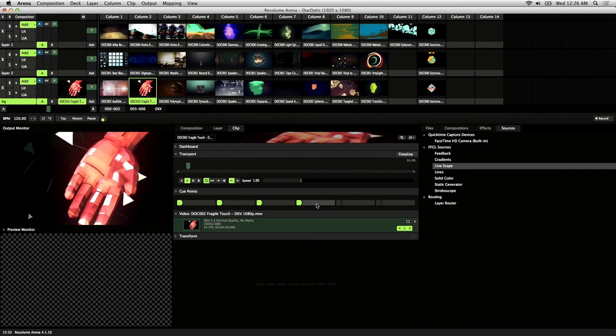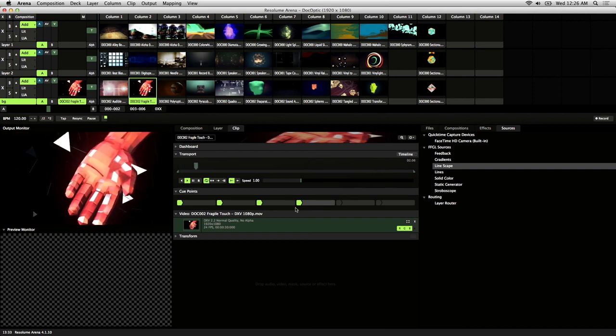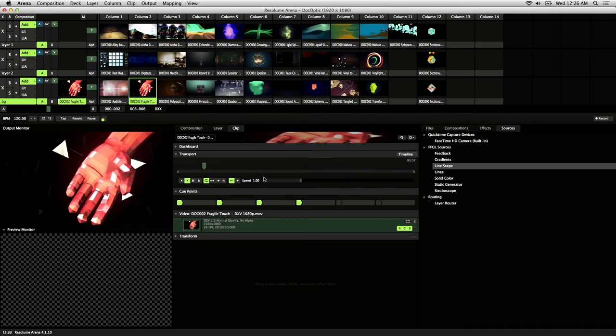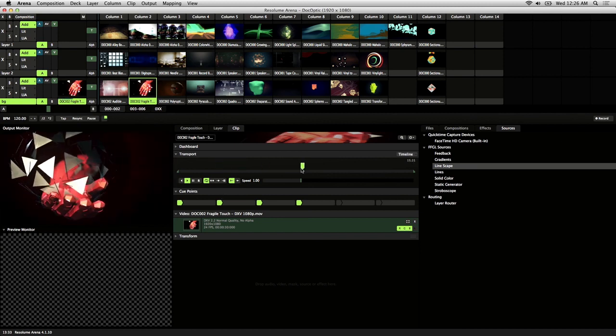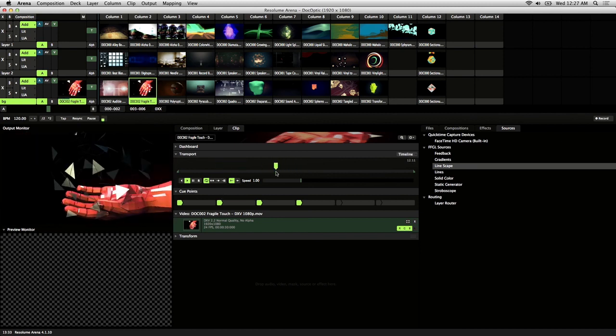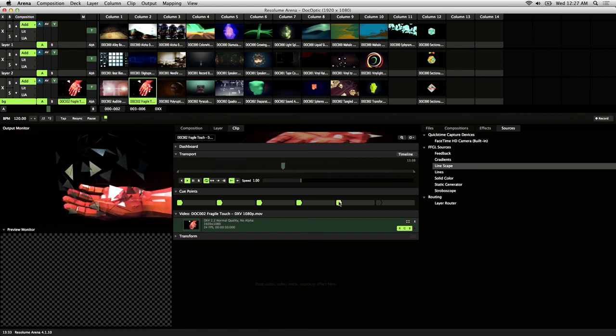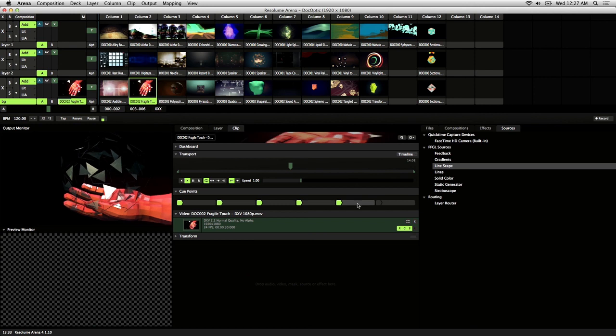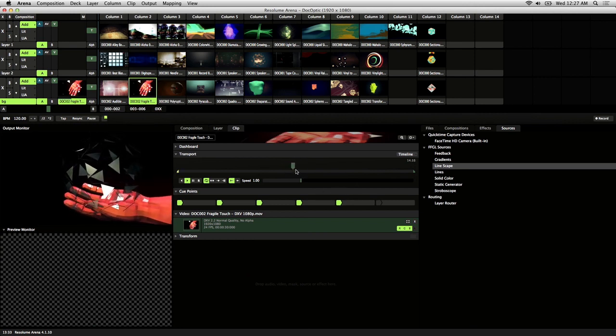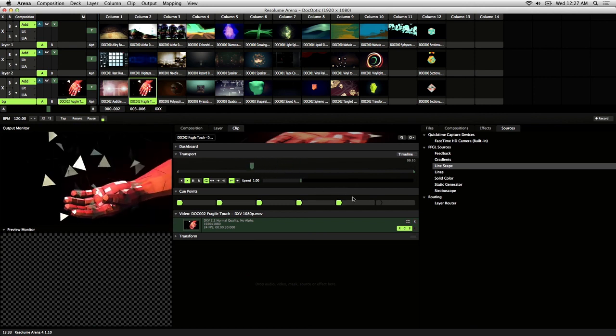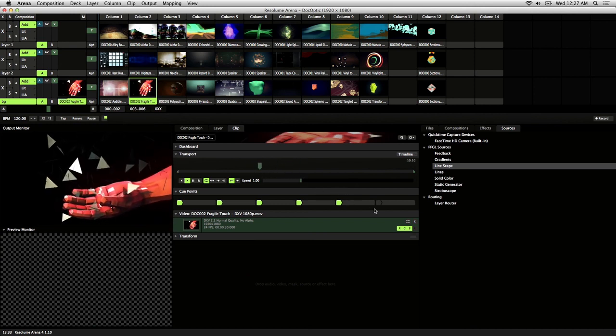If you like to improvise, you can also set up cue points during playback. So if I scrub through the clip, I can go ahead and set any cue point while it's playing just like this.